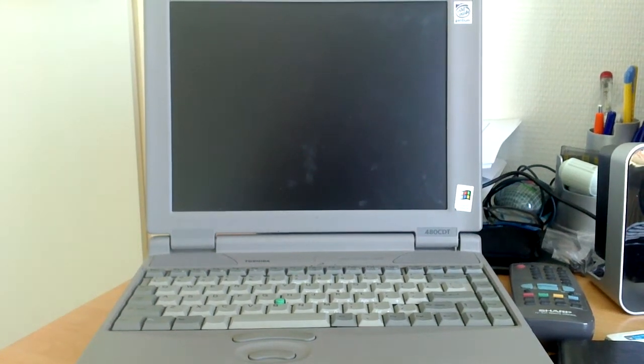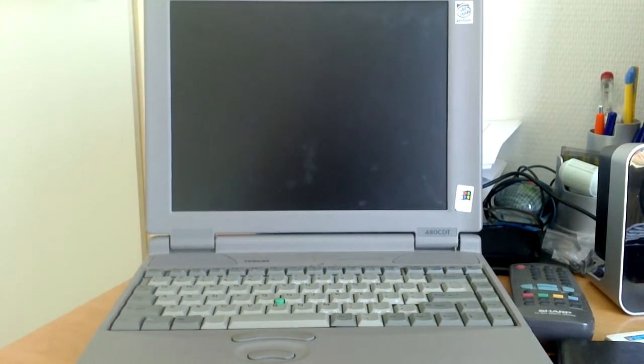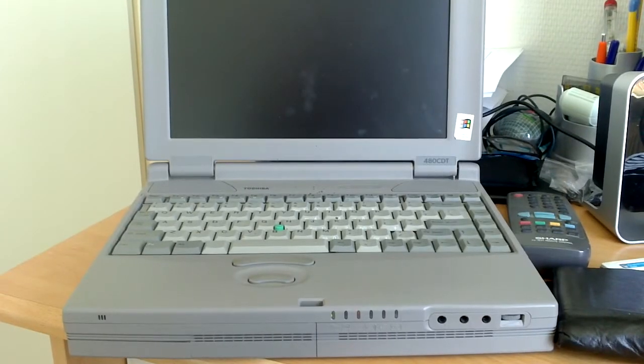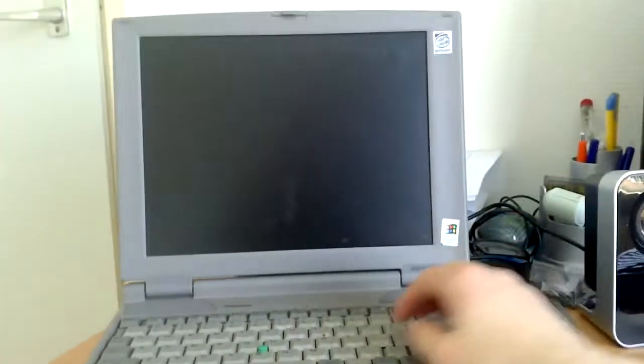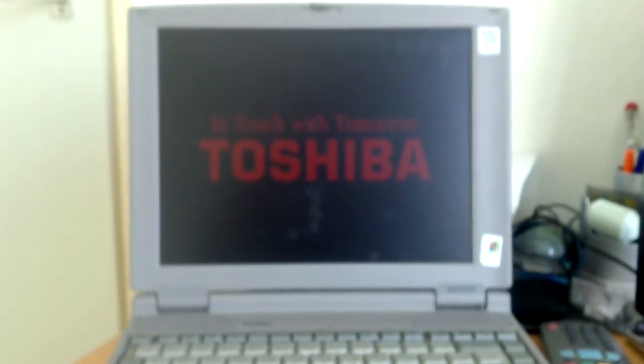Hello YouTube, and once again, the Toshiba Satellite Pro 480CT is starring in this video, and this time it's running Windows 95, which is probably going to be the operating system I'm going to keep on this.